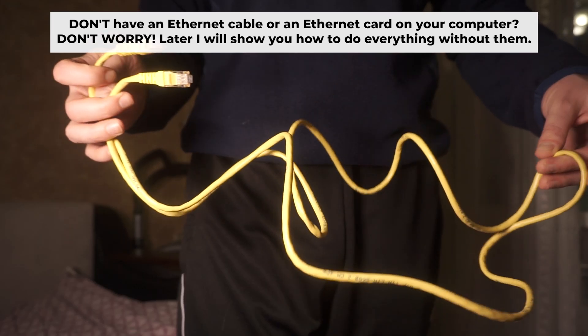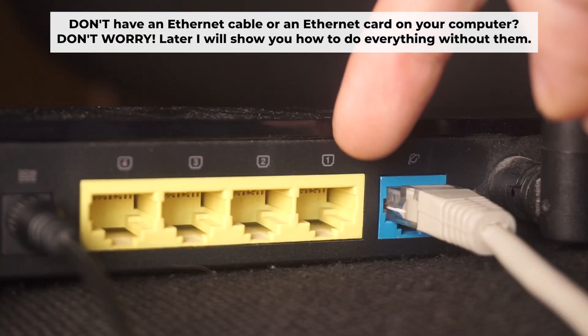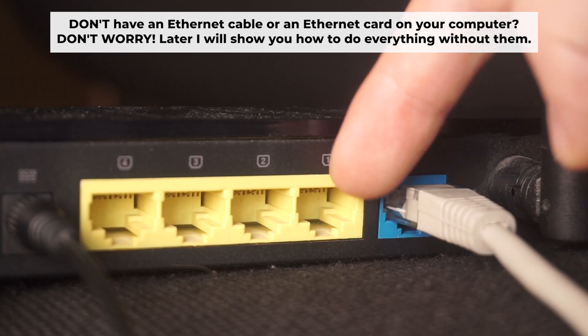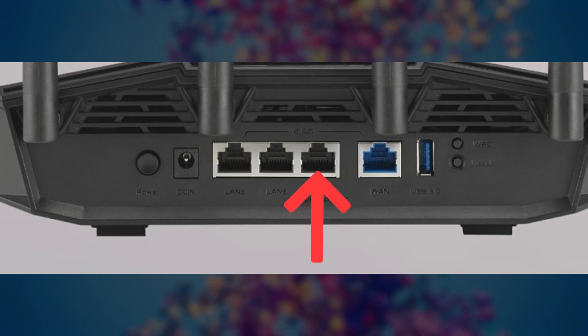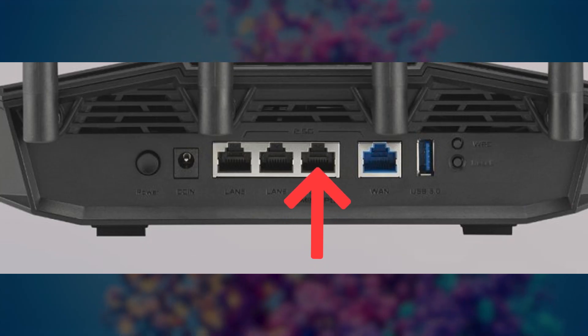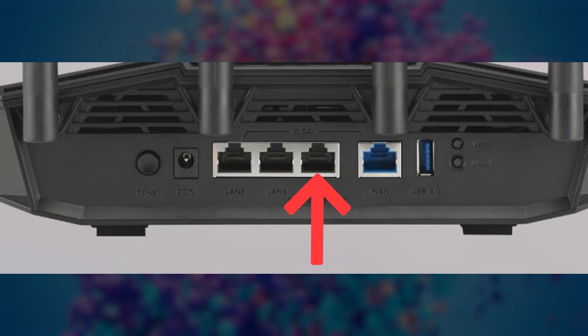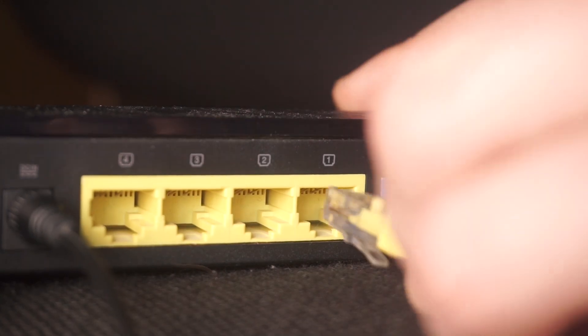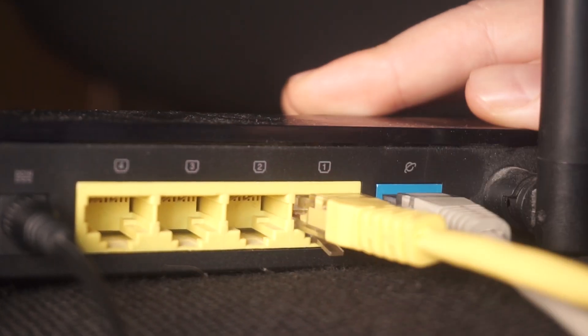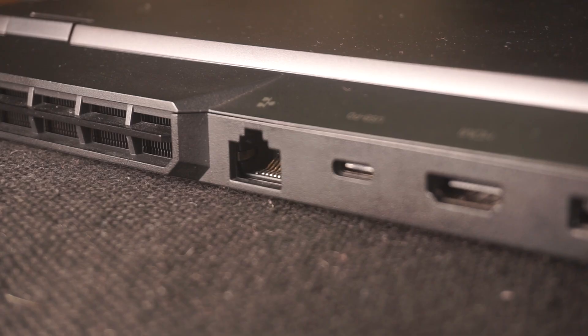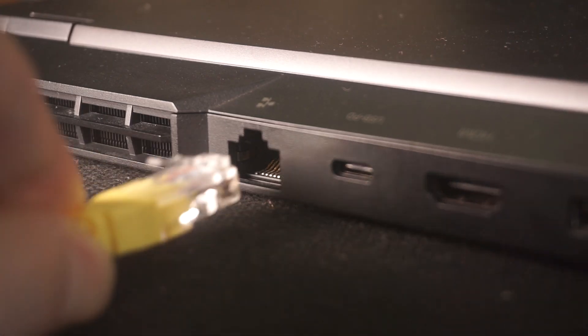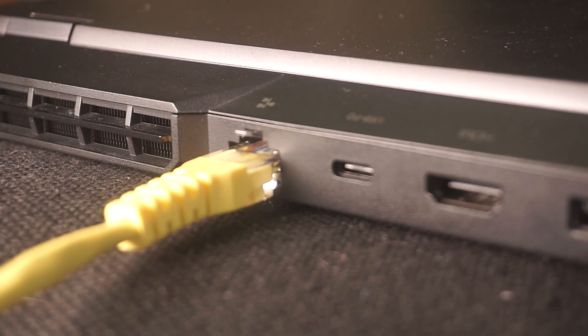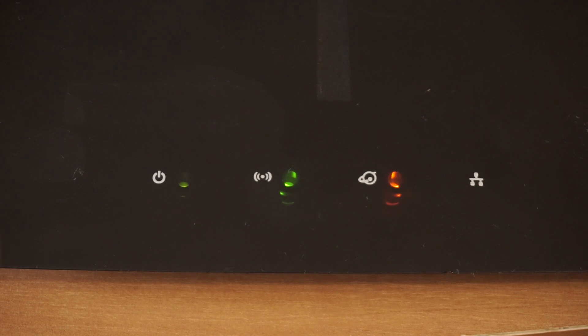Plug one end of the ethernet cable provided with the router into one of the LAN ports, and plug the other end into your computer's ethernet port. Wait a few minutes for connection.